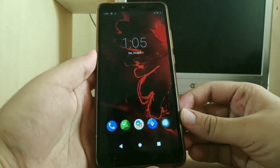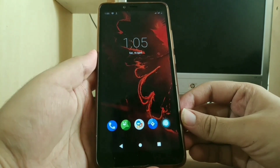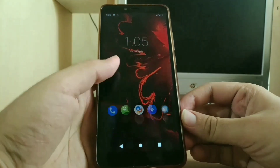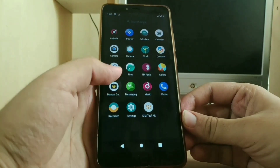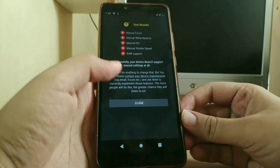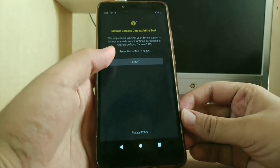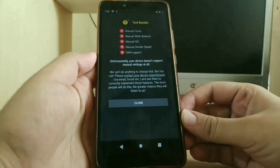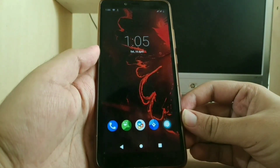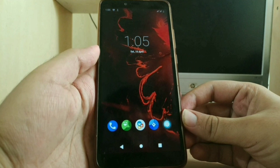Hey guys, welcome back. Today I'm going to show you how you can install Google Camera on any Android device. The only requirement is that you need to have Android 8 or above. As you can see, Camera2 API on this device is disabled. Before installing, let me tell you that we are going to install Google Camera Go. Google introduced Android Go with Android 8, and it also included Go edition apps which were light and made for a light operating system.